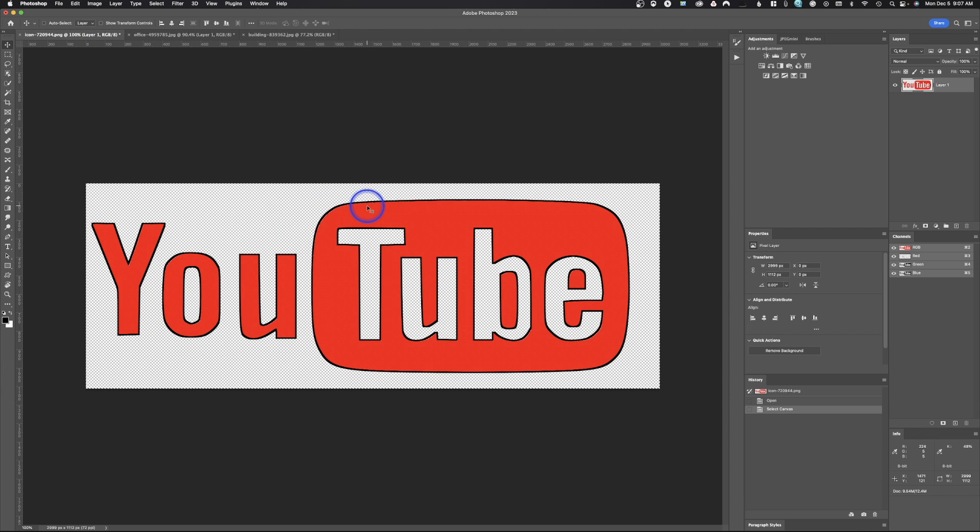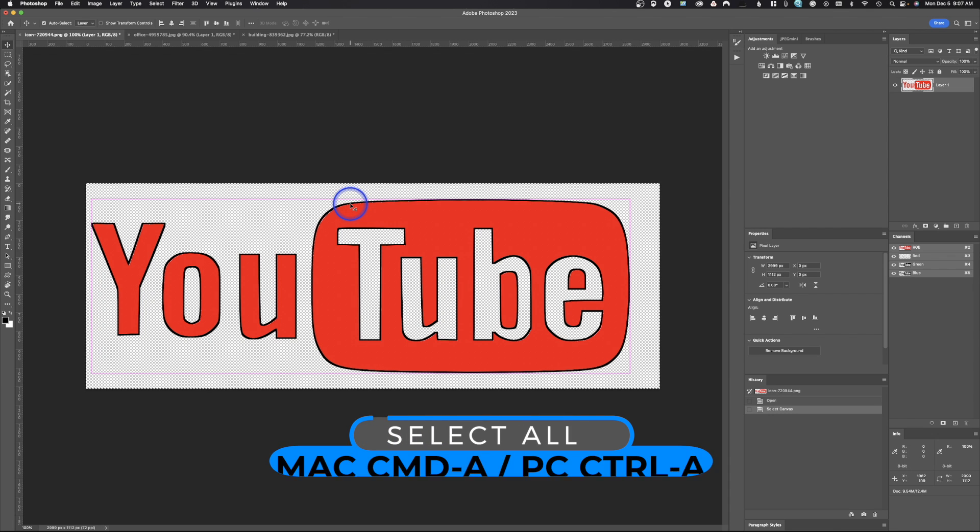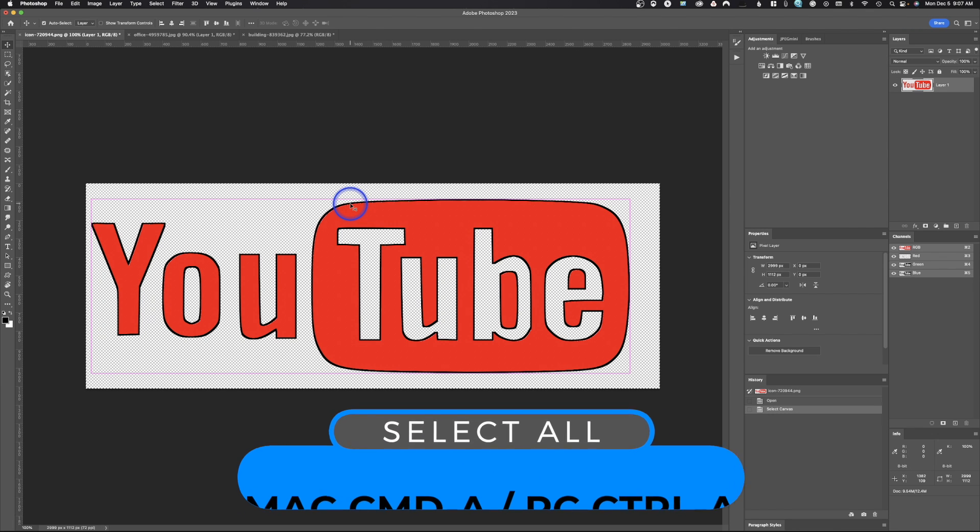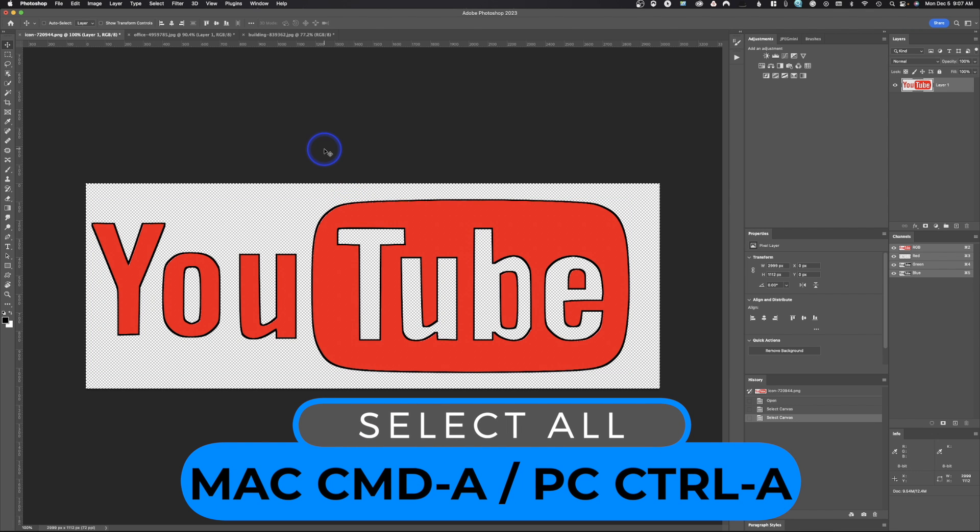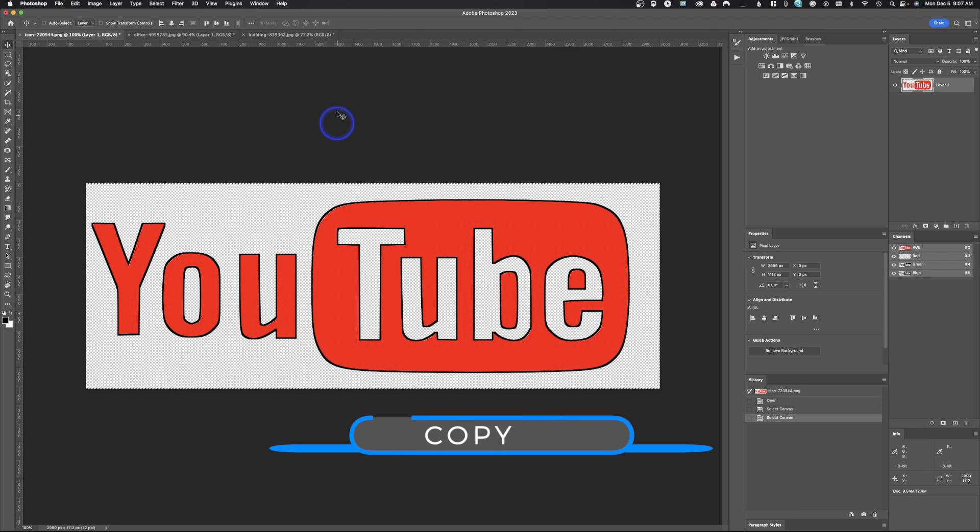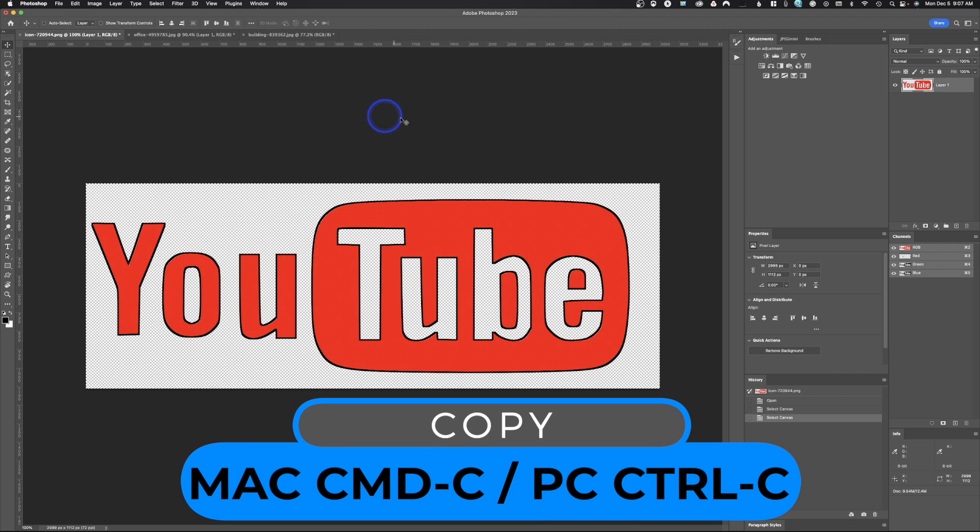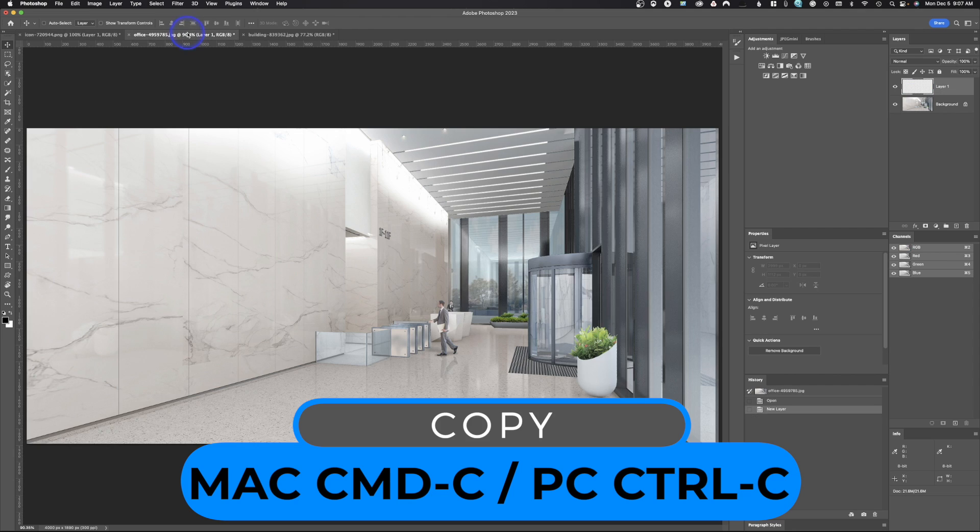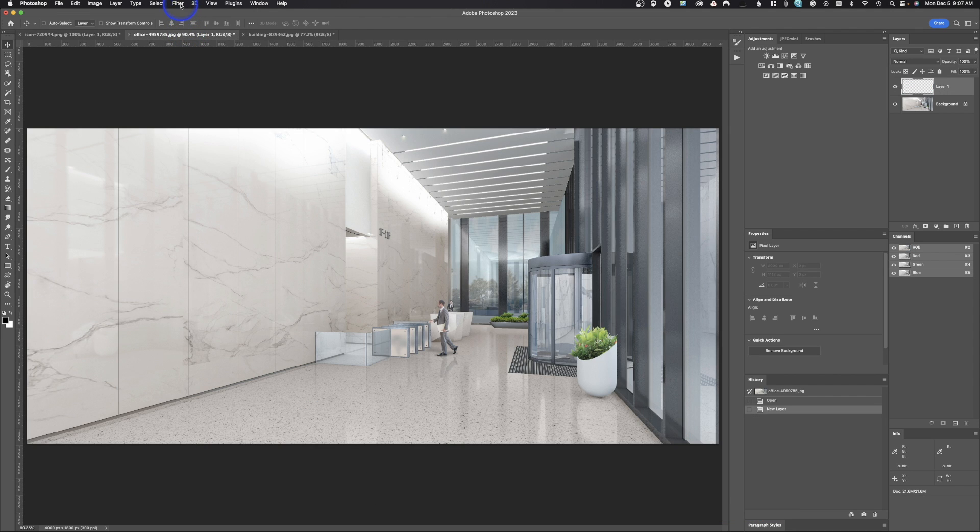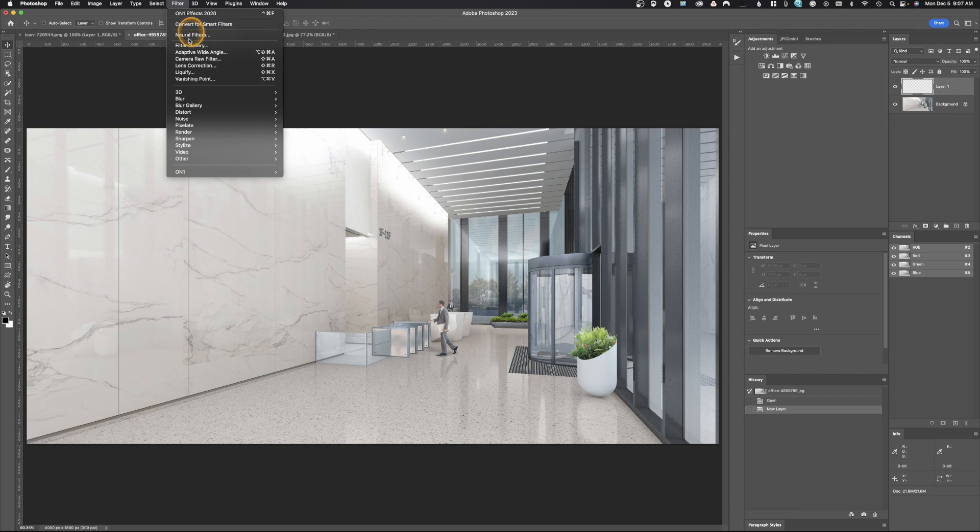You're going to need to copy and paste. In this case, it's this logo. So it is Command or Control A to select all, and then Command C to copy, or Control C to copy on a PC. We'll go back in here and go up to Filter and drop down to Vanishing Point.